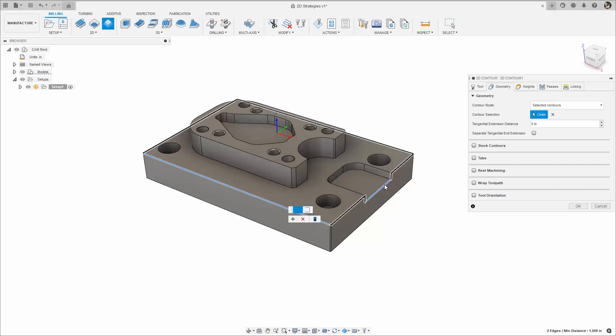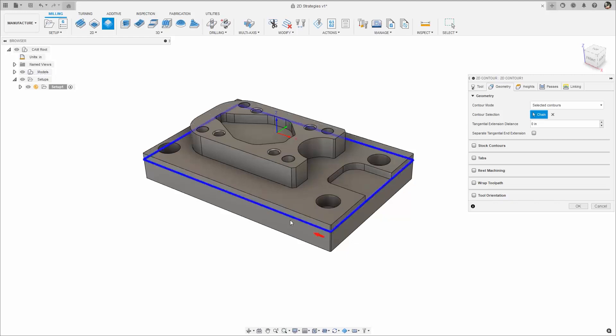Selecting additional edges will route the contour or boundary so that those edges are included without the need to select every edge in between. Don't forget to select the green plus to accept the changes.